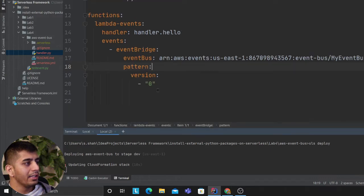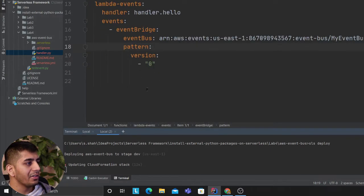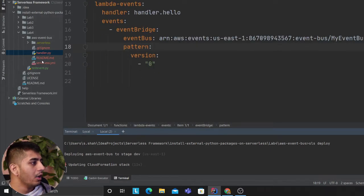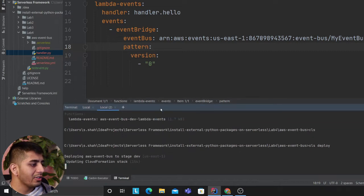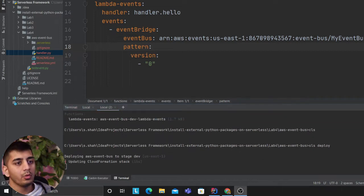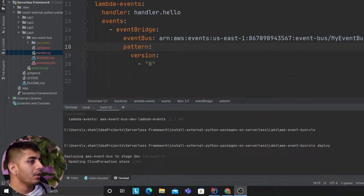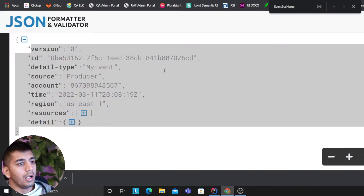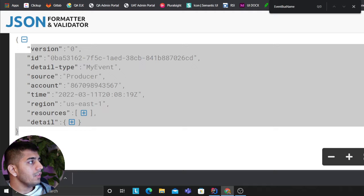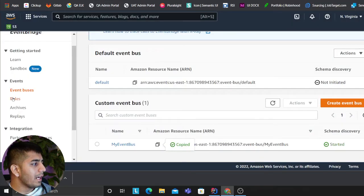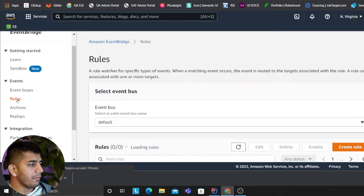Very easy, right? Nothing crazy here. All we're doing is attaching events to the event bus using Lambda. Now if we go back to the stack...